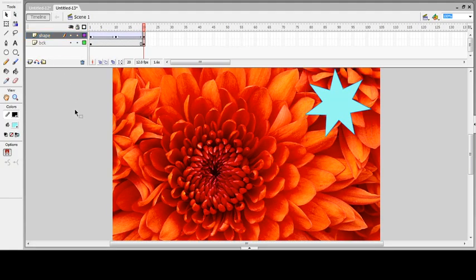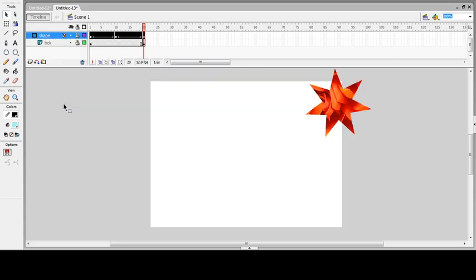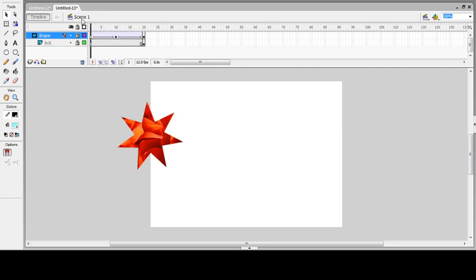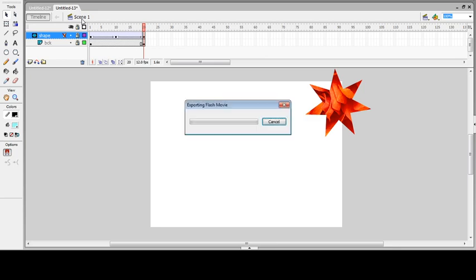Now I'm going to apply the masking effect. I'll select the layer, right-click on it, and select Mask. You can see on the timeline that the layer is automatically locked. Press Enter — the star object is now masked, and through that mask object you are able to view the background image.